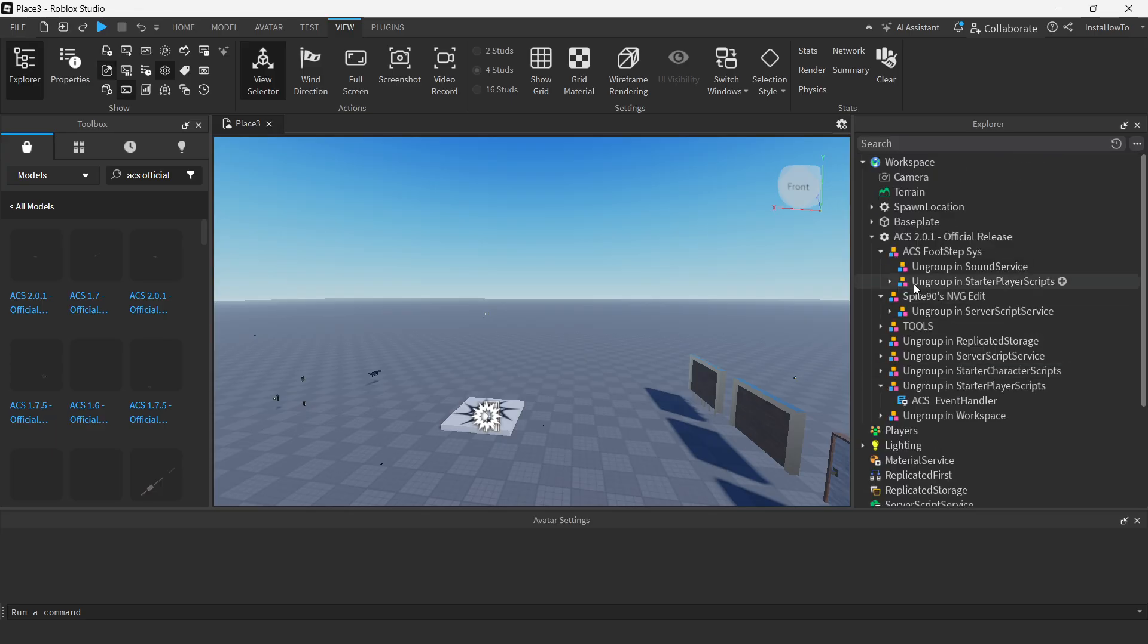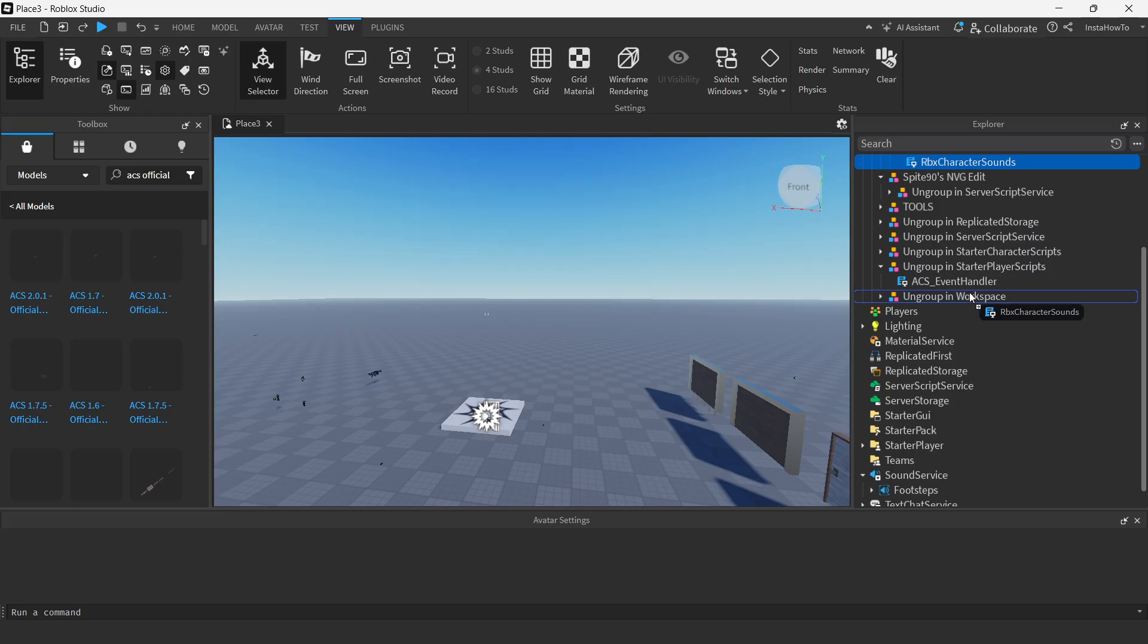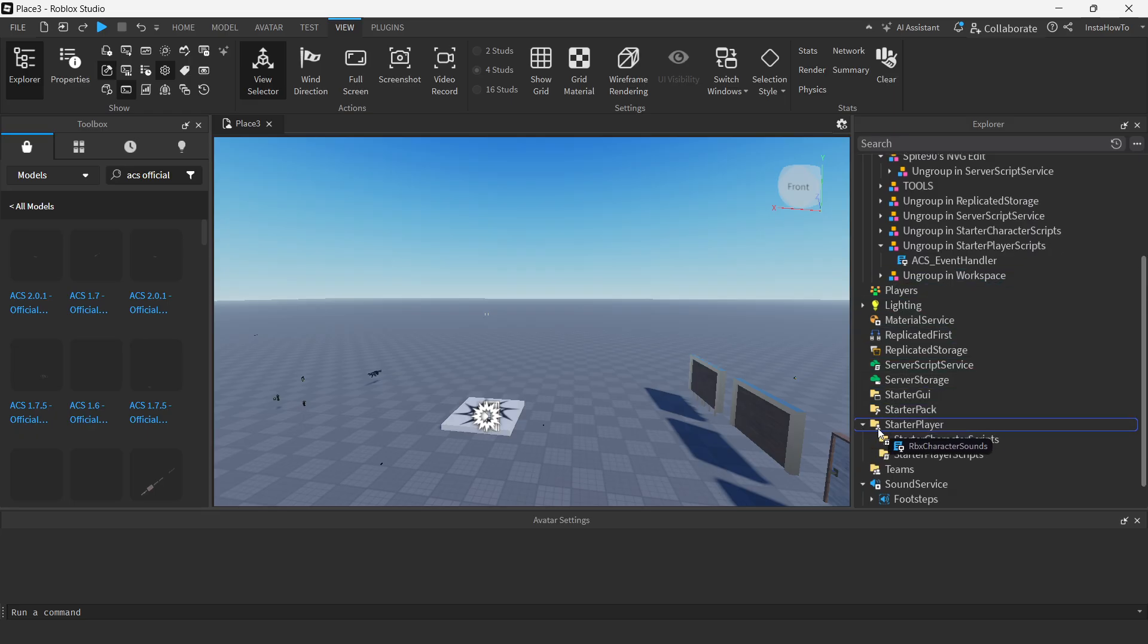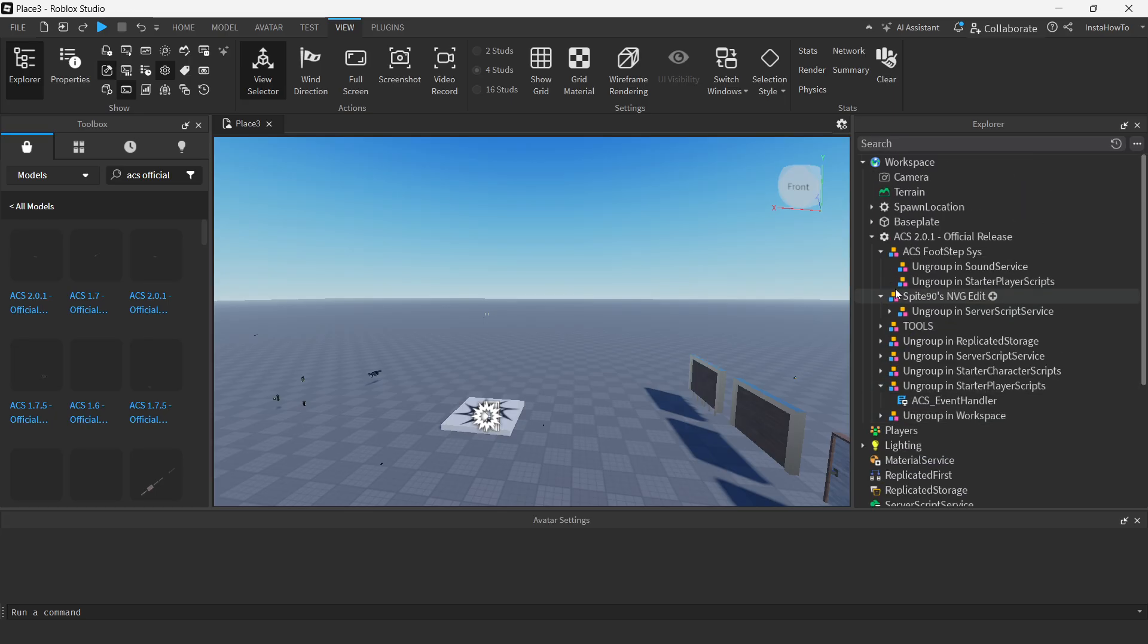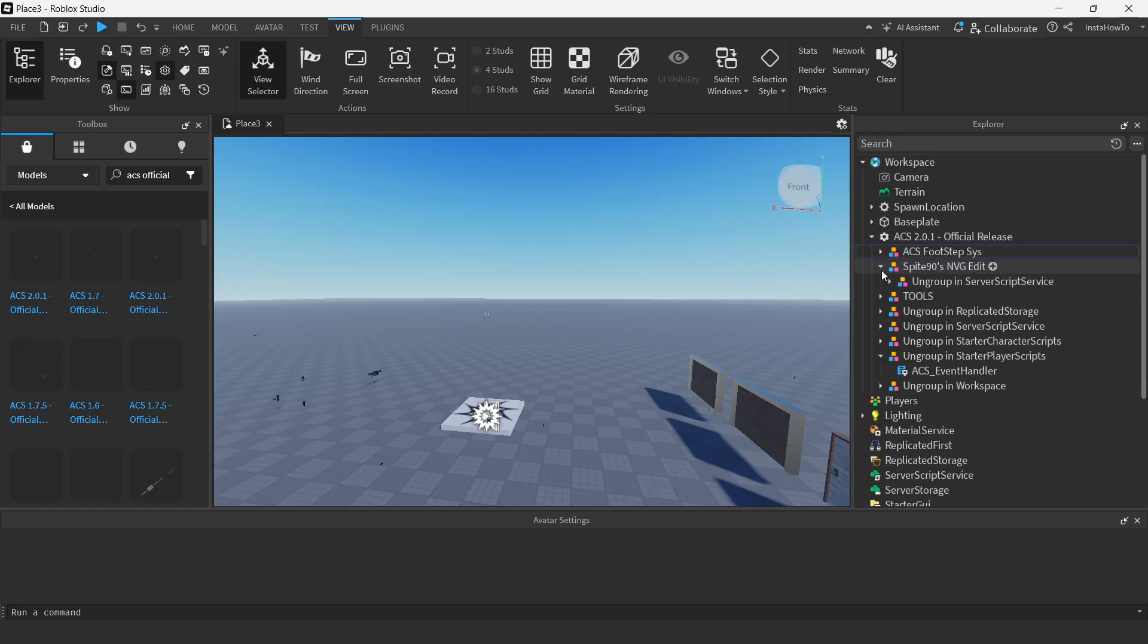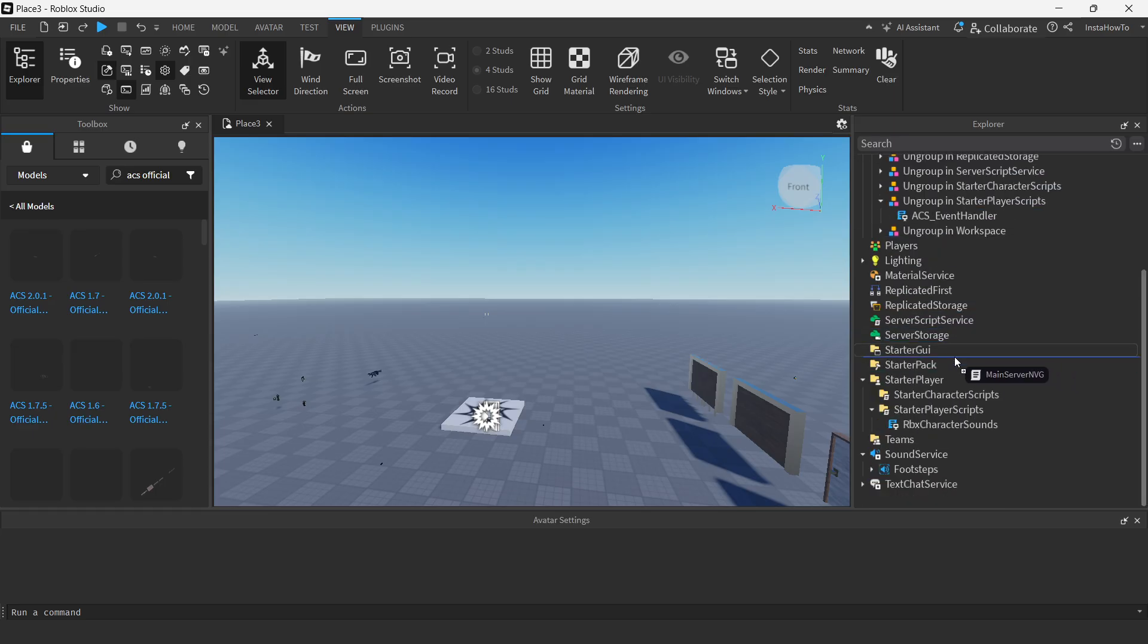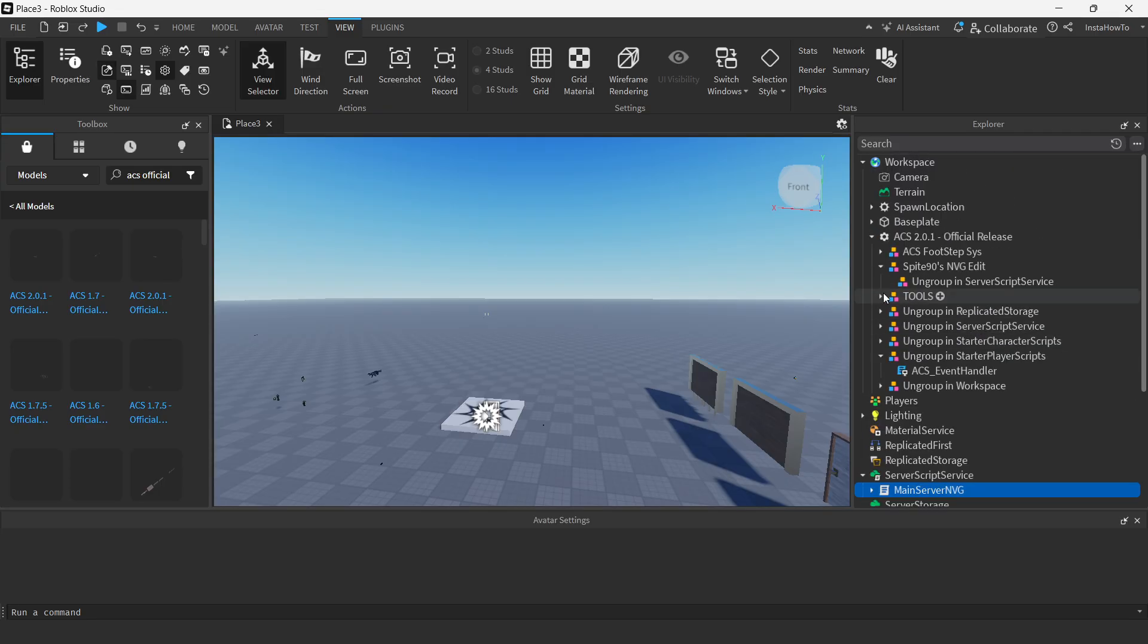Then you want to go to the next one. It says ungroup in starter player scripts. You want to take this one, look for starter player scripts. So starter player, and then in here, starter player scripts. There we go. And then you want to go up here and it's going to give you the second bit over here, which is actually the NVG edit ungroup in server script service. So take this ungroup it in server script service. There we go. Ungroup it in there.